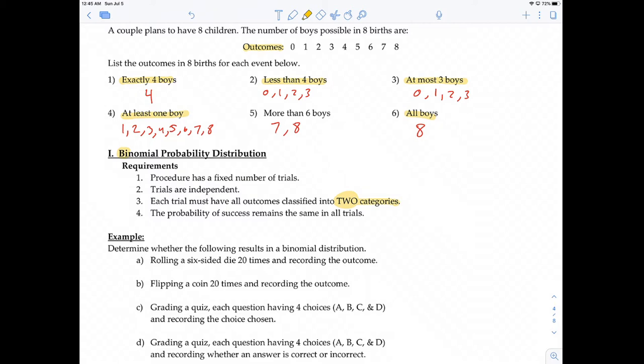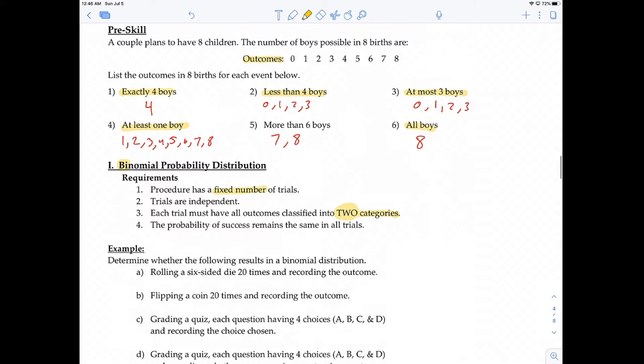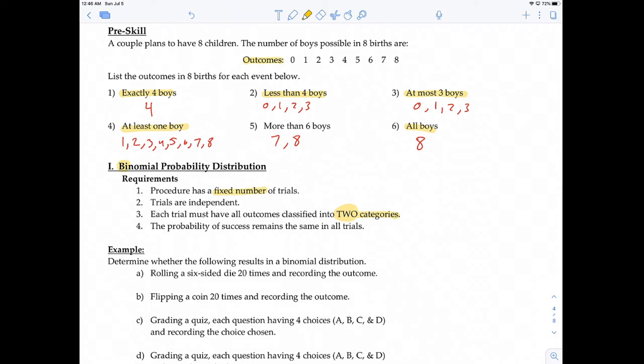Requirement number 1 says the procedure has to have a fixed number of trials — meaning it doesn't go on forever. For example, if you're having kids, you have a set number like 8. Requirement number 2 says the trials are independent — one trial doesn't affect the outcome or probability of another trial.